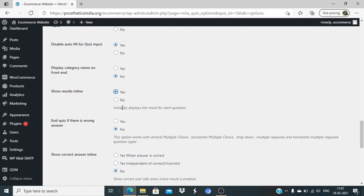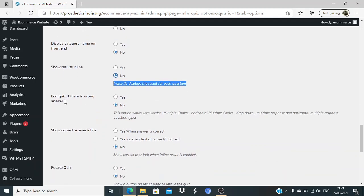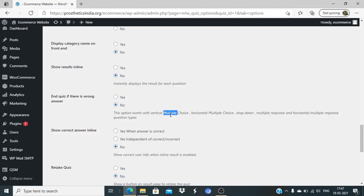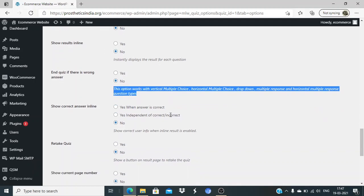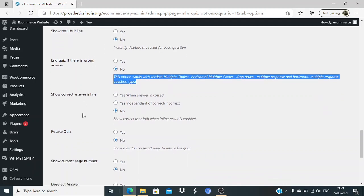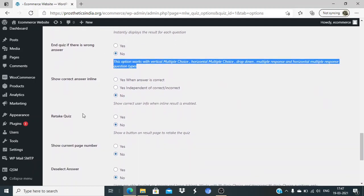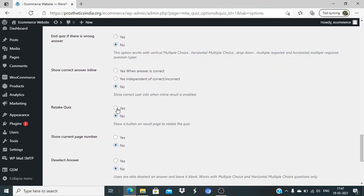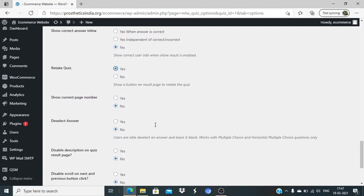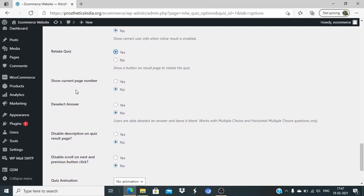Show results inline - results will be displayed for each question as they select, but if you want a proper quiz format, I recommend it to be no. End quiz if there is a wrong answer - no, we don't want the quiz to be ended. It's not like KBC. You want users to keep answering till the end. Show correct answer inline - no. Retake quiz - yes, they can retake.